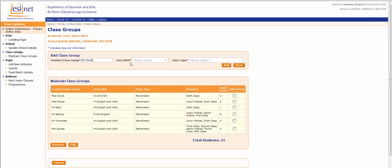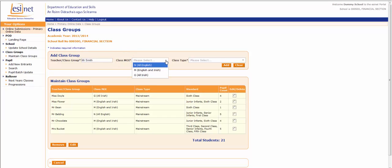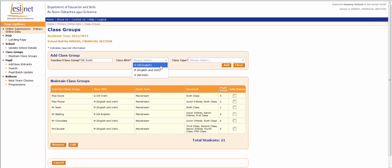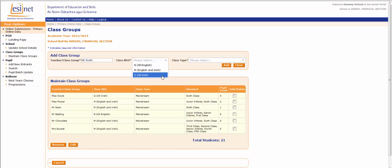The second piece of information required is the class MOI. This stands for the class Medium of Instruction. Click on the drop down menu and select the appropriate type of instruction. So the class can either be taught all through English, taught through a mixture of English and Irish, or taught all through Irish.